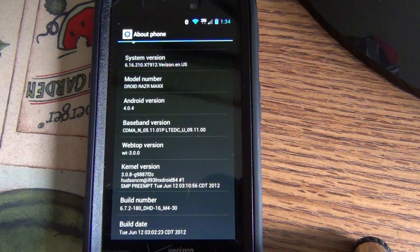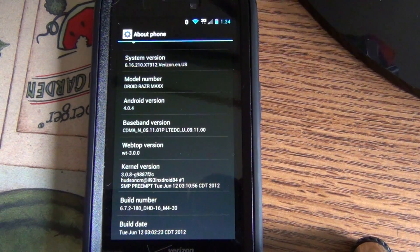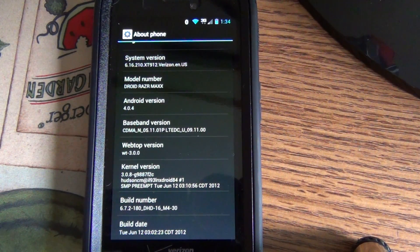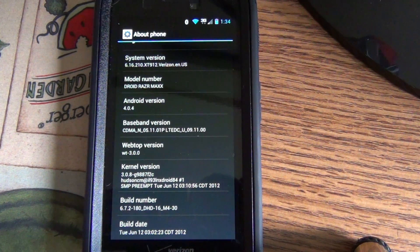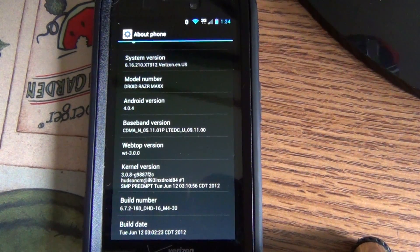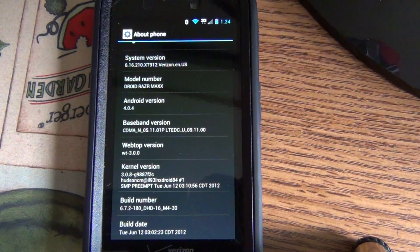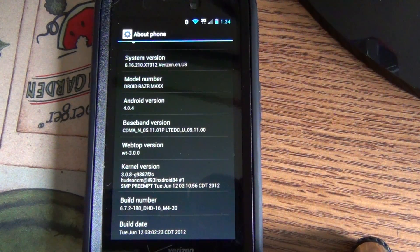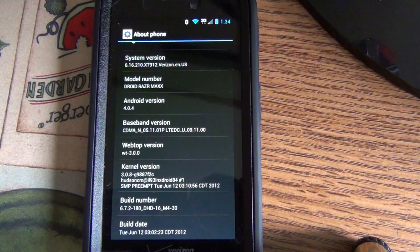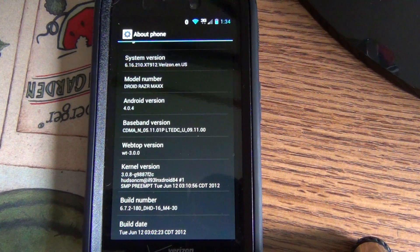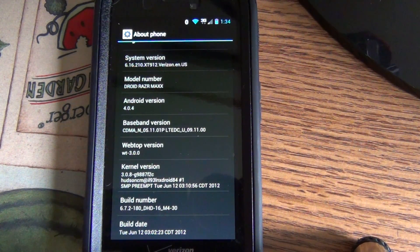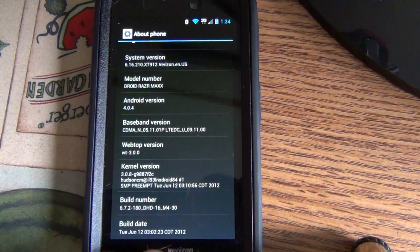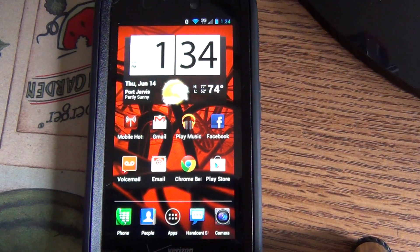You do have to be rooted to use Cheesecake because you have to change the system update server. But as far as the actual update itself, it went just like any other update, smooth, didn't have to do anything special.